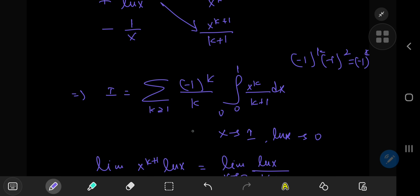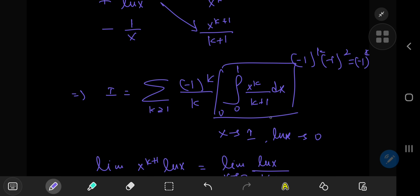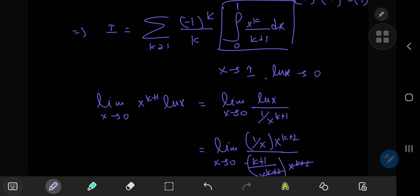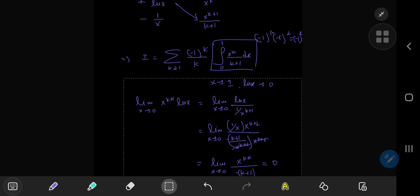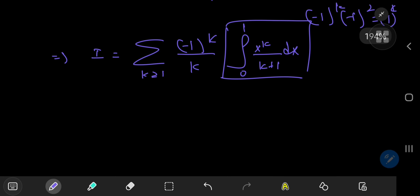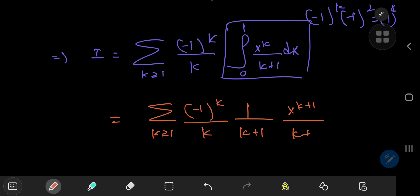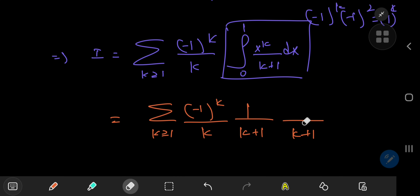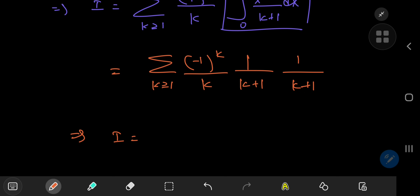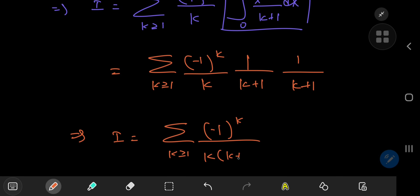Now all we have to do is evaluate the trivial integral. We have the sum over k of negative one to the k divided by k, times one over k plus one, times the integral from zero to one of x to the k. That's x to the k plus one divided by k plus one evaluated from zero to one. The zero limit gives zero, and the one limit gives one over k plus one. So finally, i is now a summation problem: the sum over the positive integers k of negative one to the k divided by k times k plus one squared.